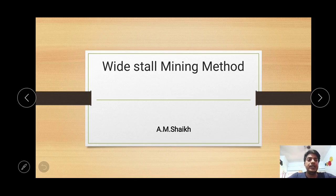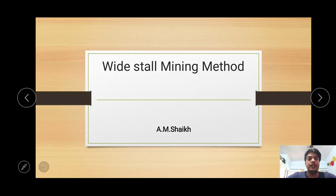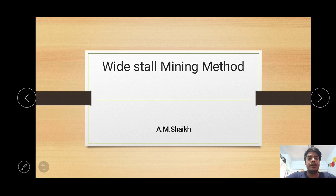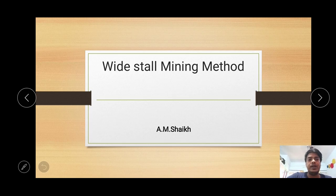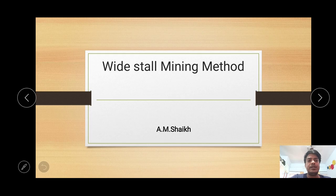Hello everyone, welcome to the Mining Knowledge YouTube channel. Today we have come up with a new topic — why digital mining operations — as per the request of a few students. Let's start today's topic.